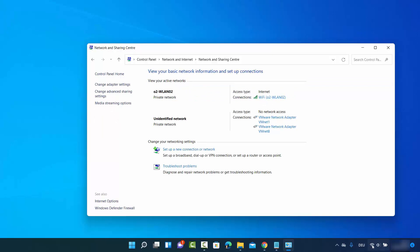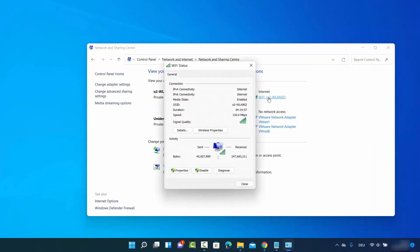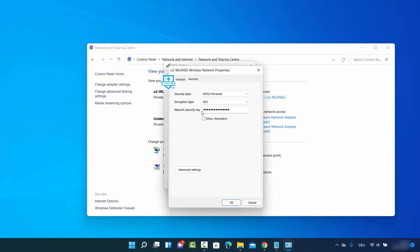When I click on this Wi-Fi option, you can see I'm connected to this Wi-Fi network, which is also shown here. To find the network security key or password of this network, click on this option, then click on 'Wireless Properties,' then click on 'Security.' This network security key is your current Wi-Fi password. Click on 'Show characters' and you will be able to see your Wi-Fi password. You can copy this password and use it anywhere else.